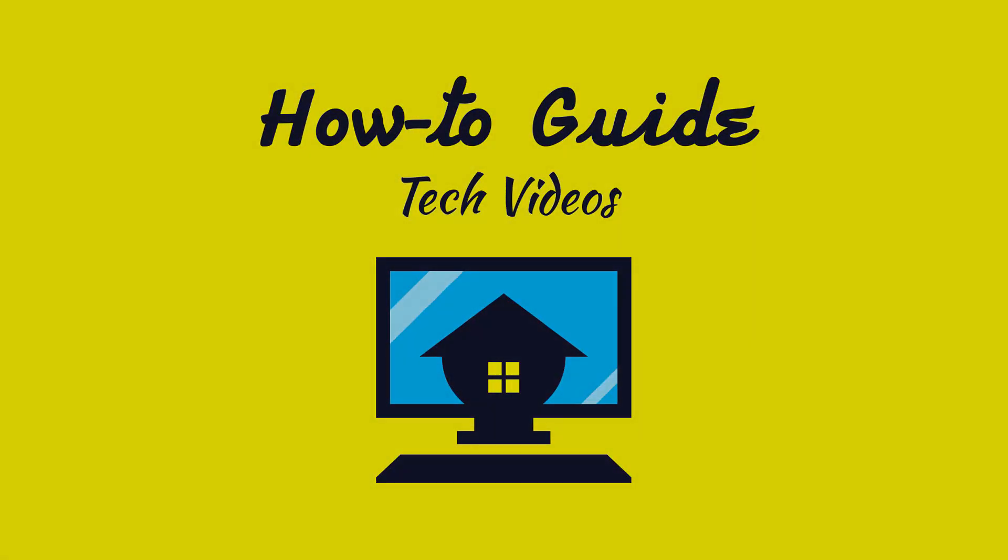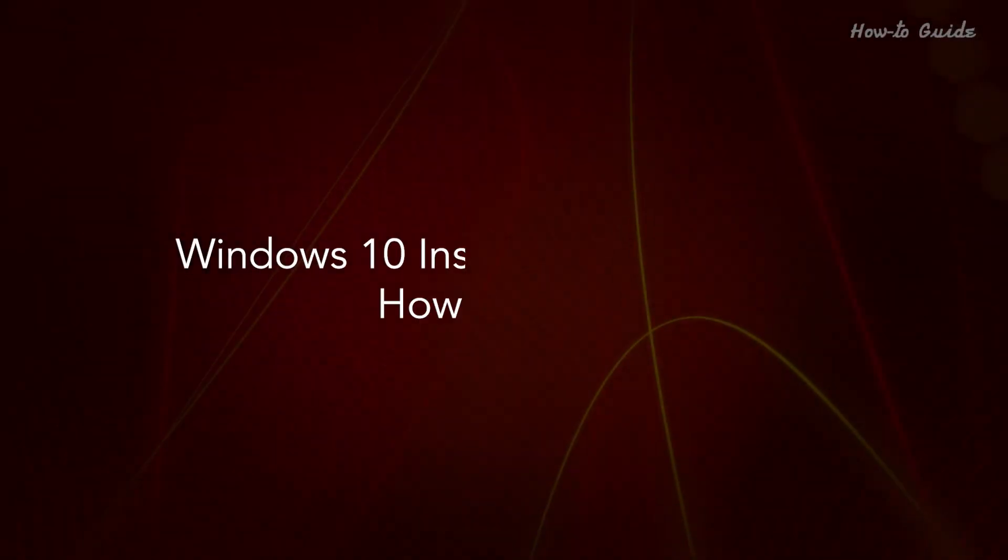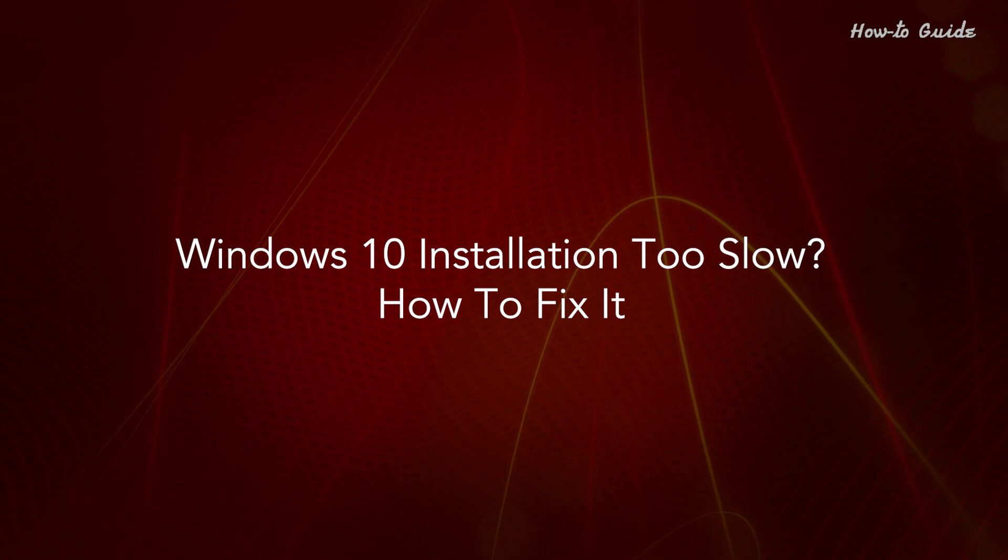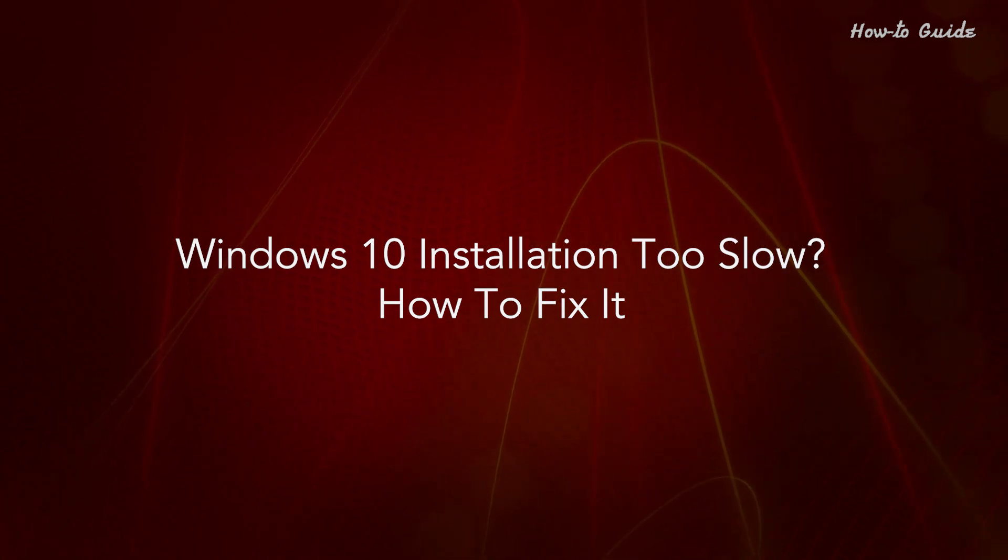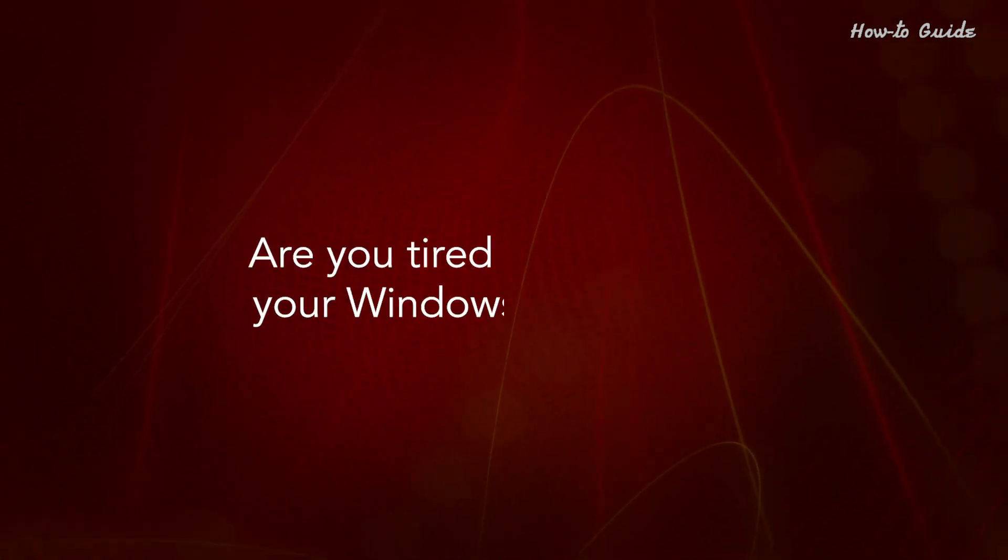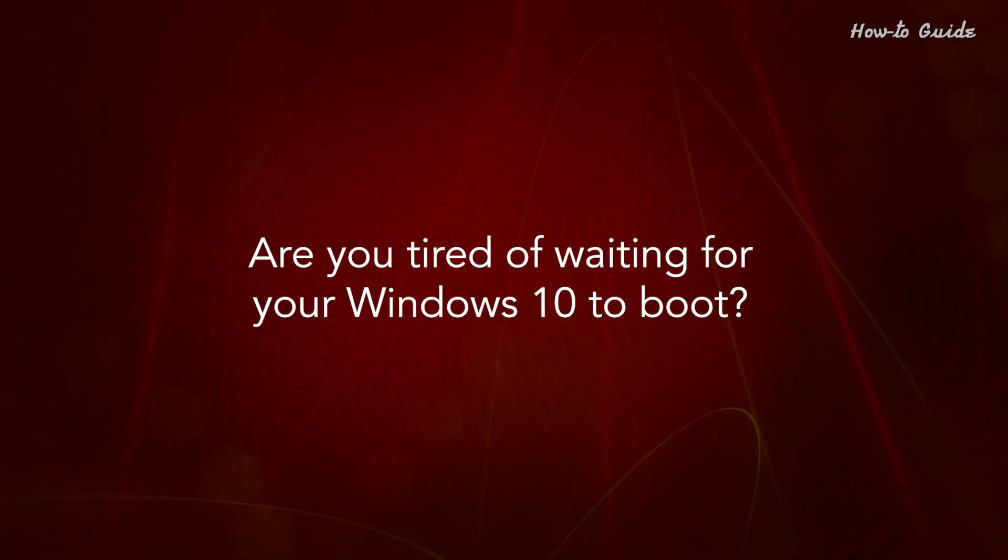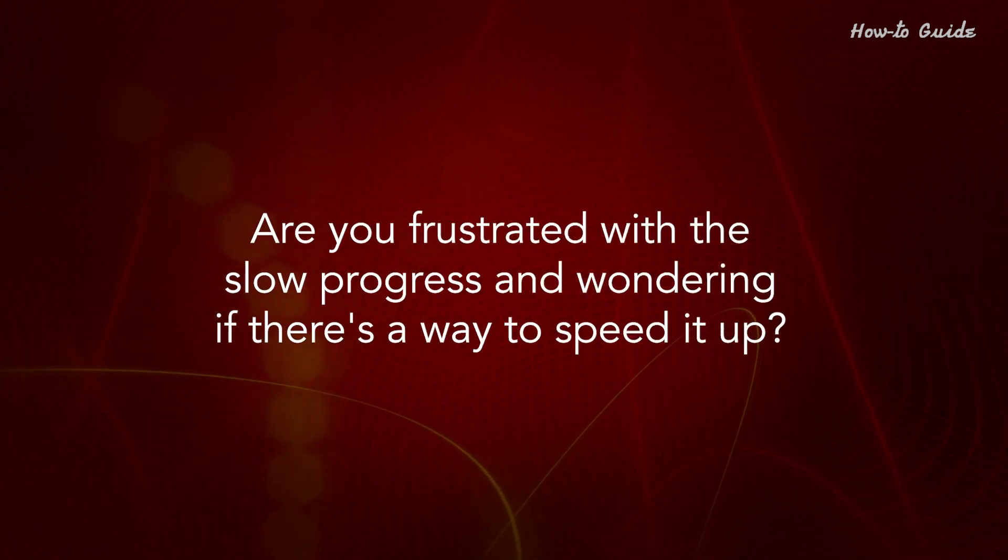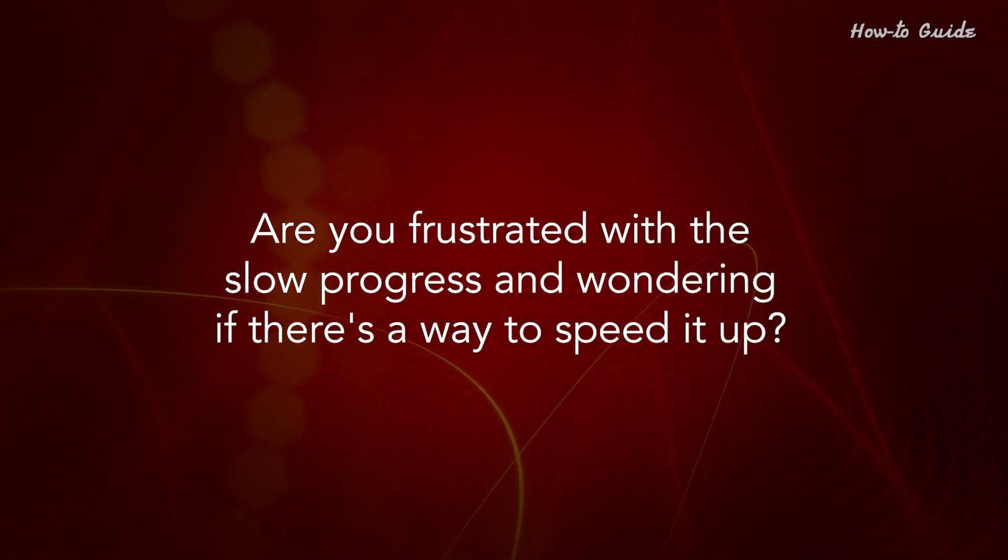Welcome to this tutorial. Windows 10 installation too slow? How to fix it? Are you tired of waiting for your Windows 10 to boot? Are you frustrated with the slow progress and wondering if there's a way to speed it up?